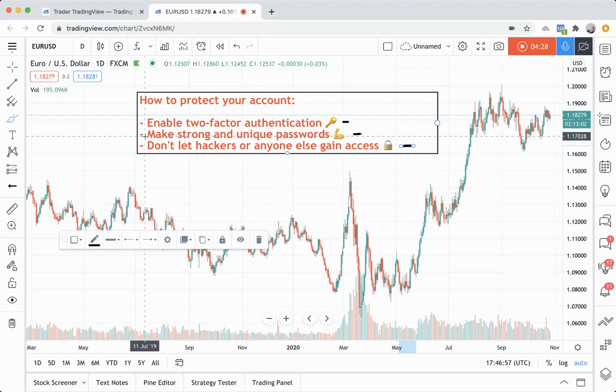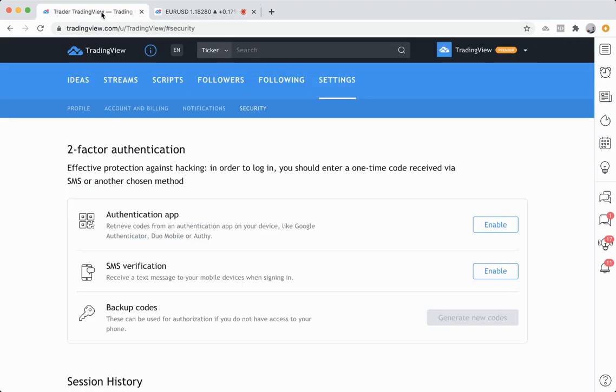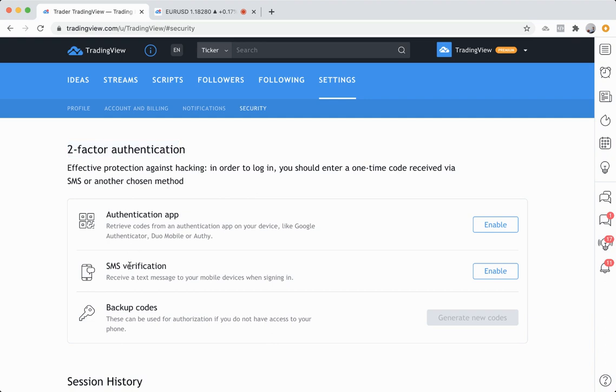Remember, you can manage all of this by clicking the hamburger icon, going to your username and profile settings, or from here clicking the dropdown, settings, security, and then this is where you can manage your two-factor authentication. You can do an authentication app or a text message. The text message happens to be very popular.